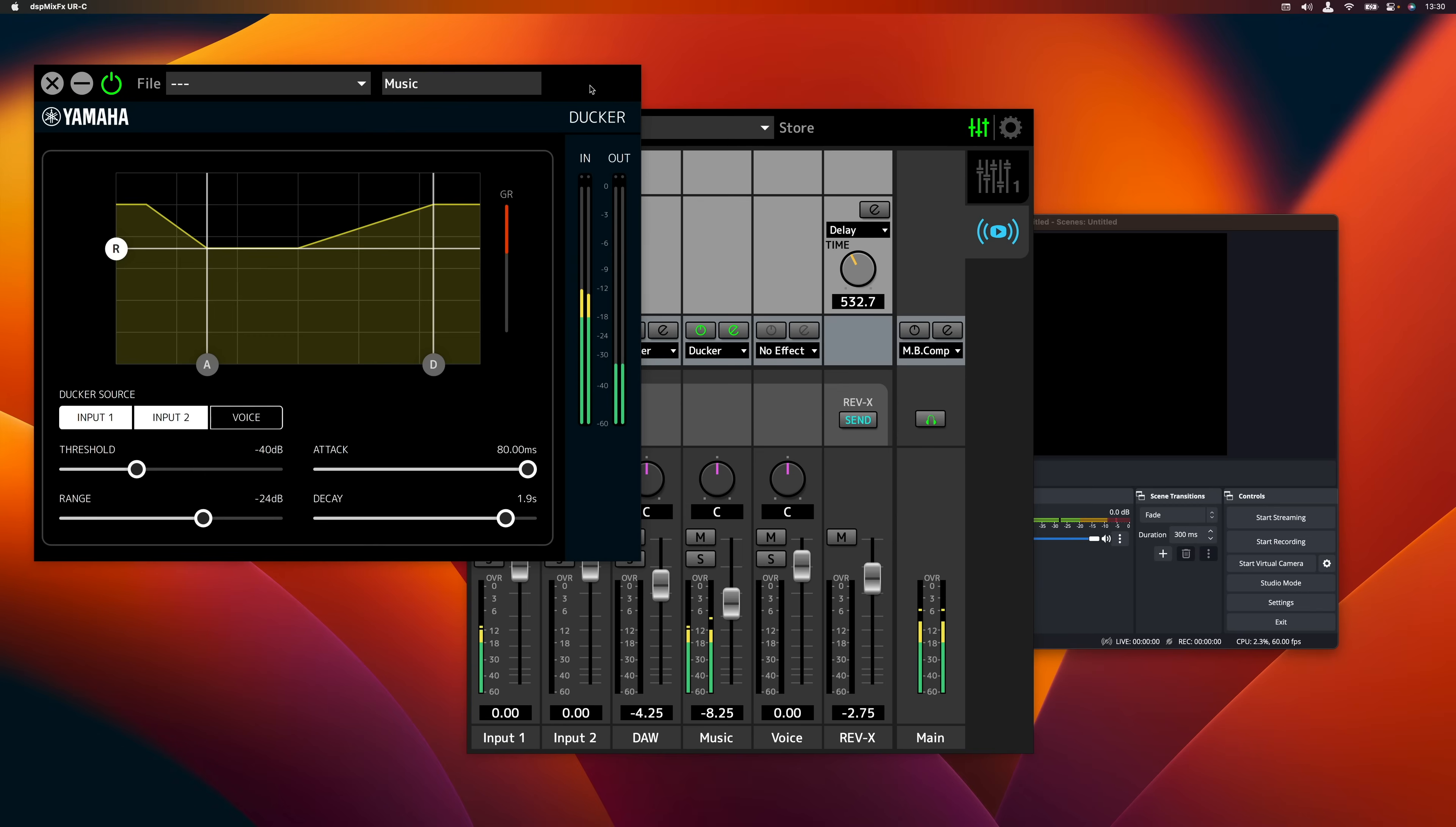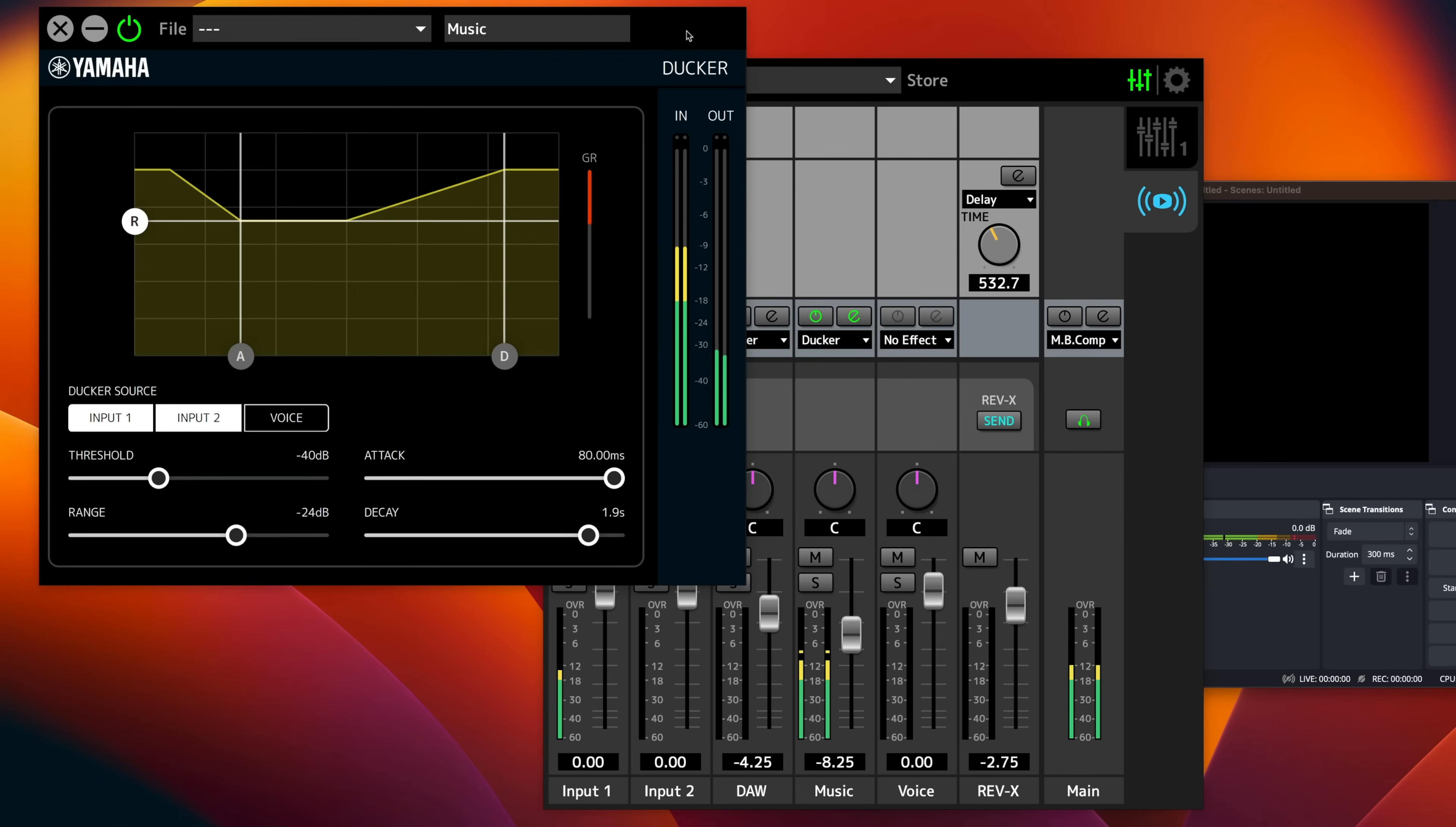So now you will see that I have my music playing. But when I start talking, the level of the music will automatically go down. And when I stop talking, the music will smoothly and softly come up in level again. And this is great because this all happens in real time. The Docker takes care of everything. So you don't have to do any crazy fader moves. This is all happening without you having to think about it.